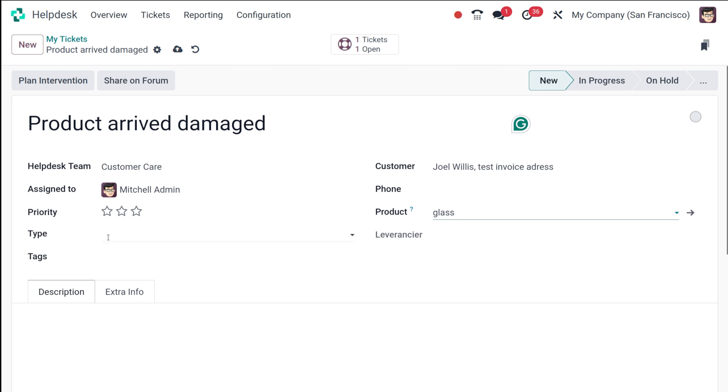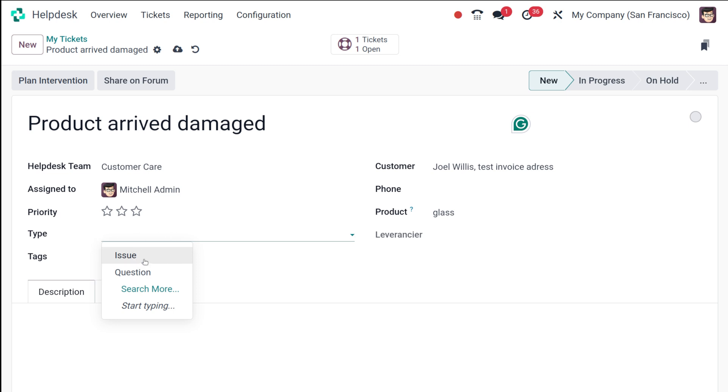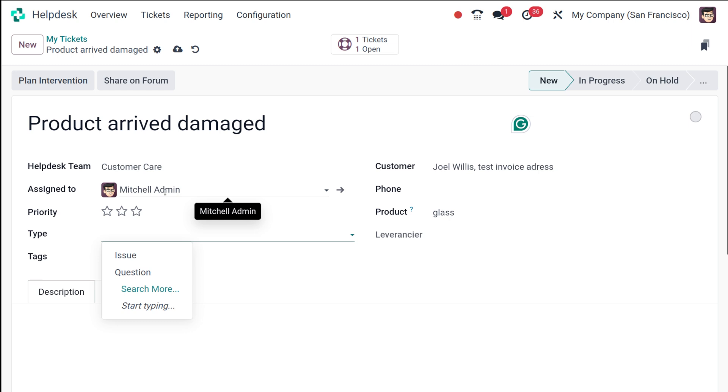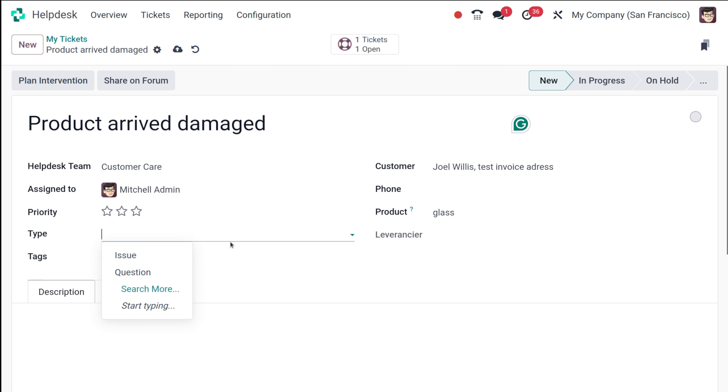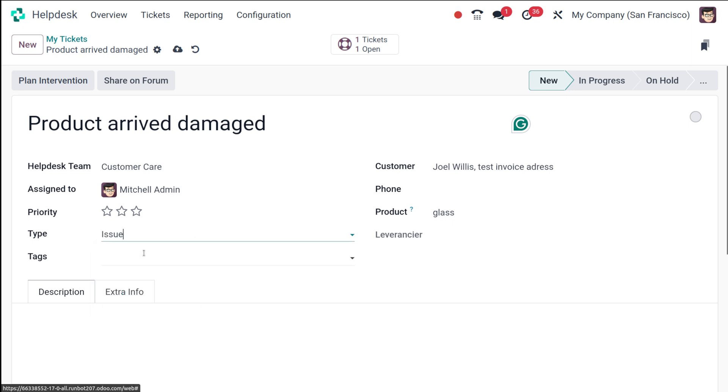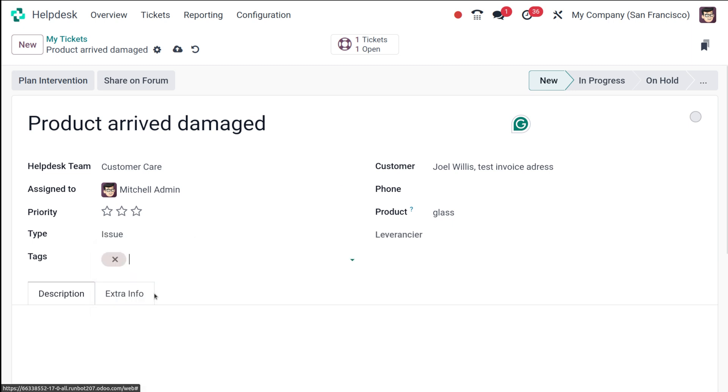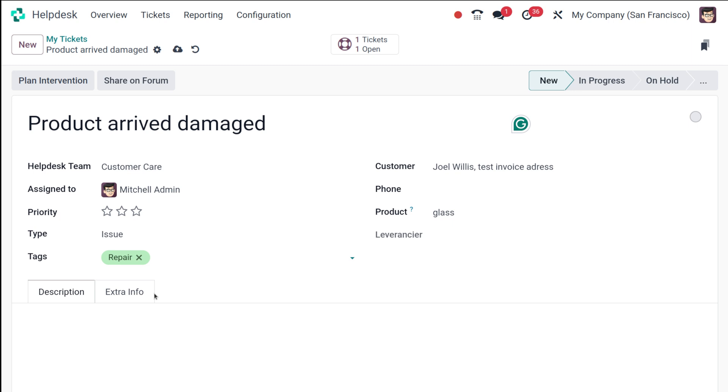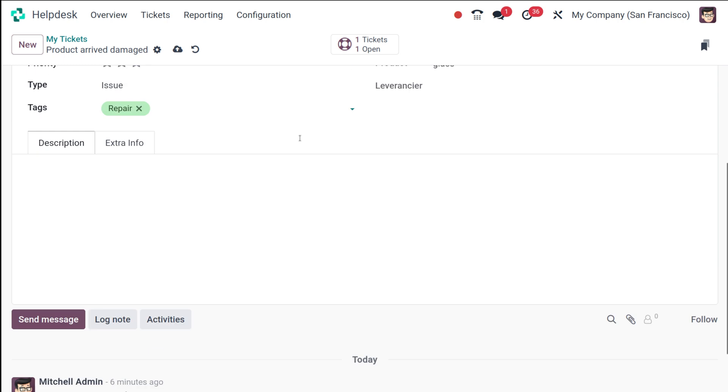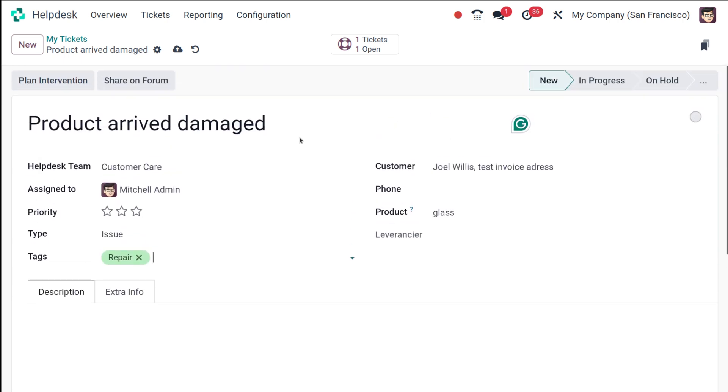Then we have this thing called the type. You click on that—it can either be a question or an issue. In case of issues as well as inquiries you create a ticket. This is an issue. And here you have tags which is repair or it can be a service or whatever it is. The tags can be created or chosen in helpdesk.